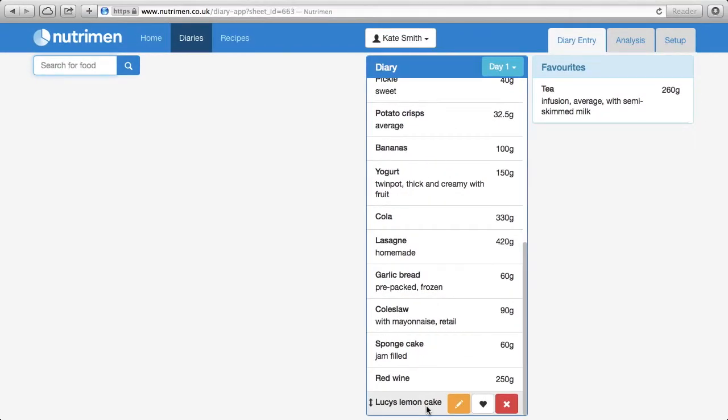So that's how to add a recipe to Nutrimen, to analyse it, and to add it to a diary. Have a look at the other video tutorials to find out what else you can do with Nutrimen.